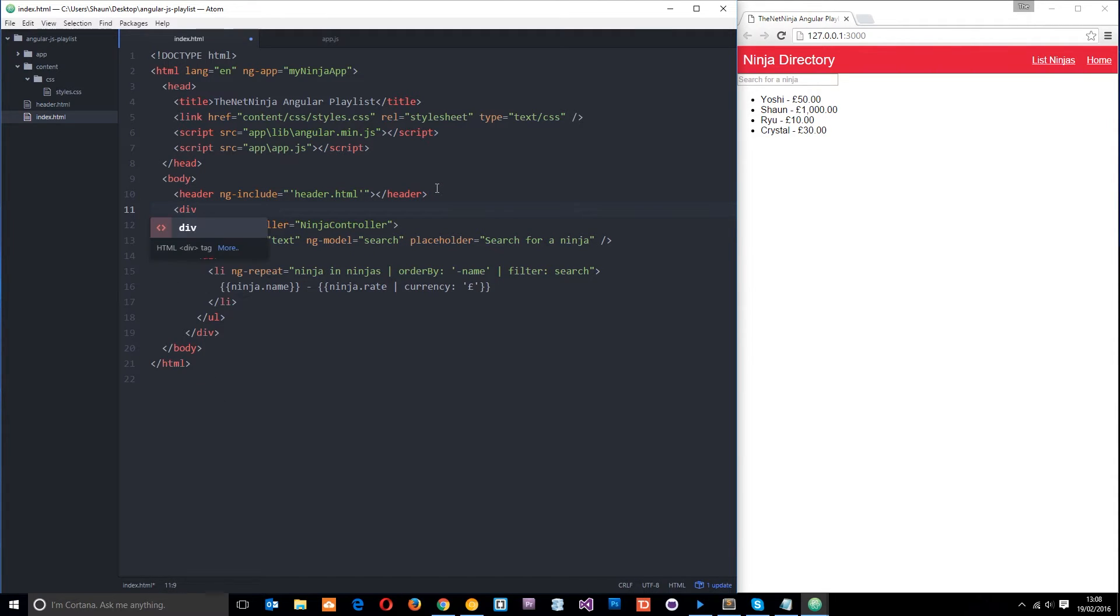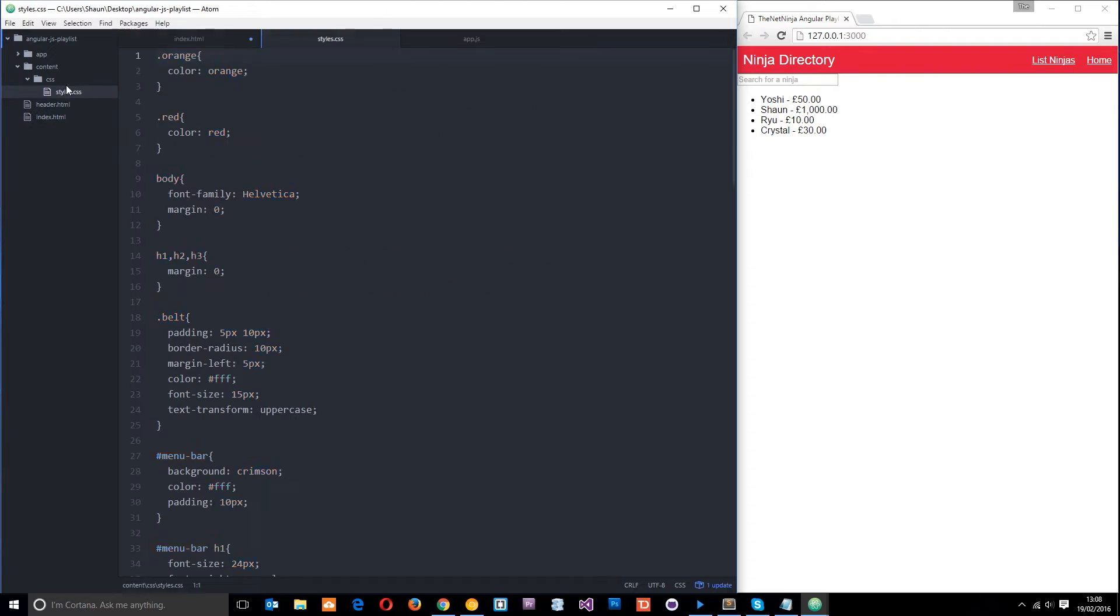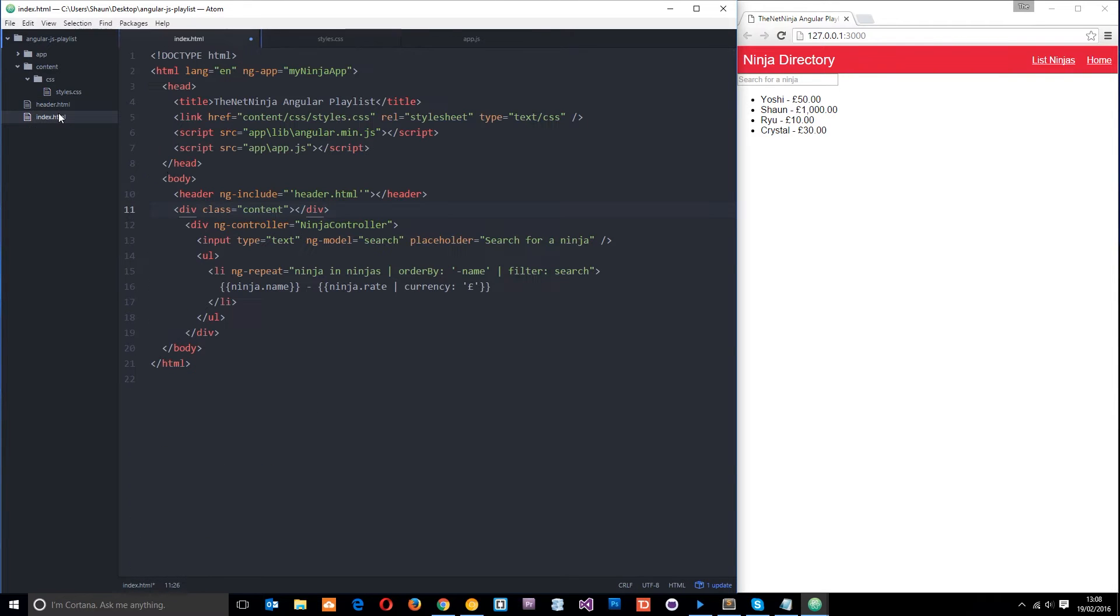All I'm going to do is add a div here with a class equal to content and this class is going to be applying styles to this stuff down here using this style sheet right here in our project folder. Now remember you can get this from my github page, which I'll leave the link to down below. Okay, so we've got that div right there.